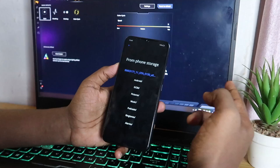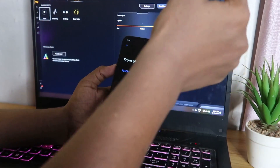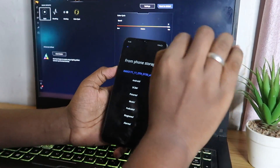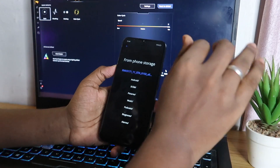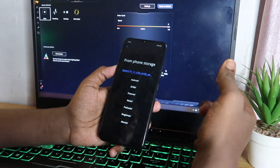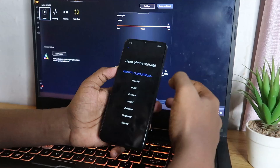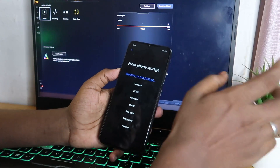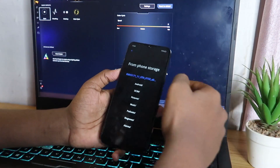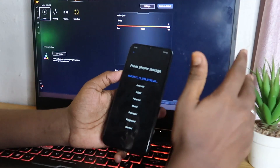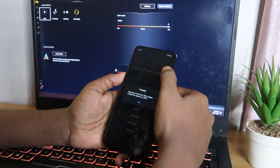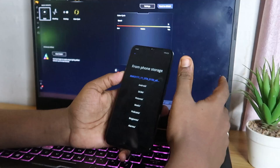After entering the password, tap on 'From Phone Storage.' The firmware file for Realme UI version 1.0 that you placed in the root folder should appear here. Make sure you have downloaded the correct file for your smartphone model — if everything was done right, the file will be visible.